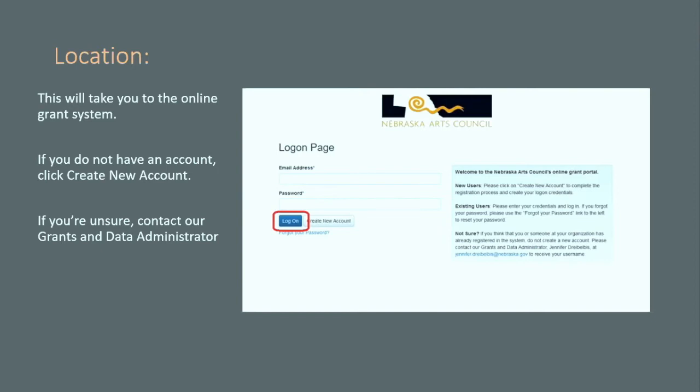If you know you don't have an account, click on Create New Account and that'll get you started. If you have questions about setting up an account, reach out to our grants and database administrator for help. If you know you have an account but have forgotten your password, we don't have that information, so you'll want to click on Forgot Password.